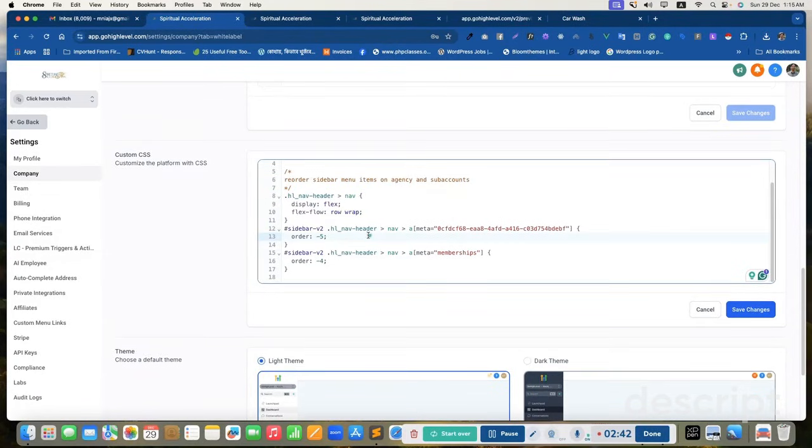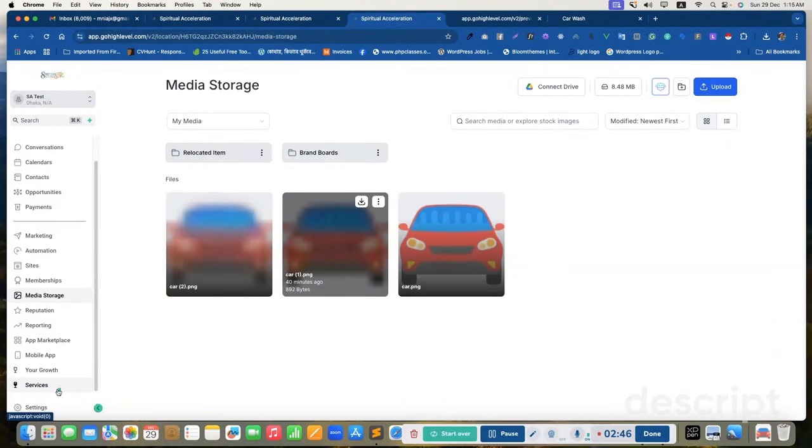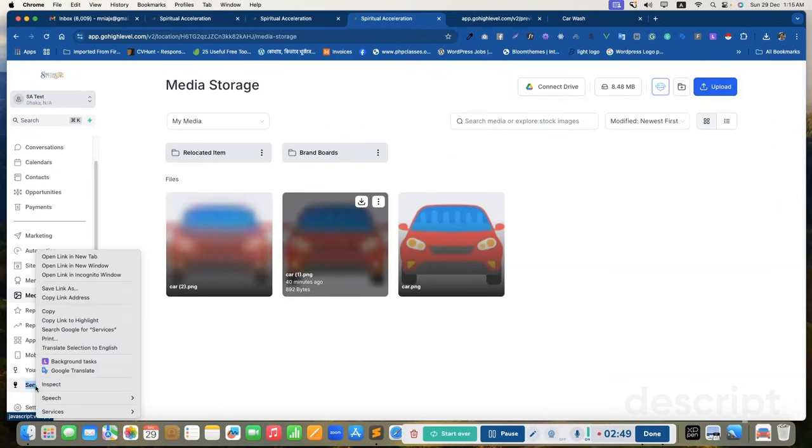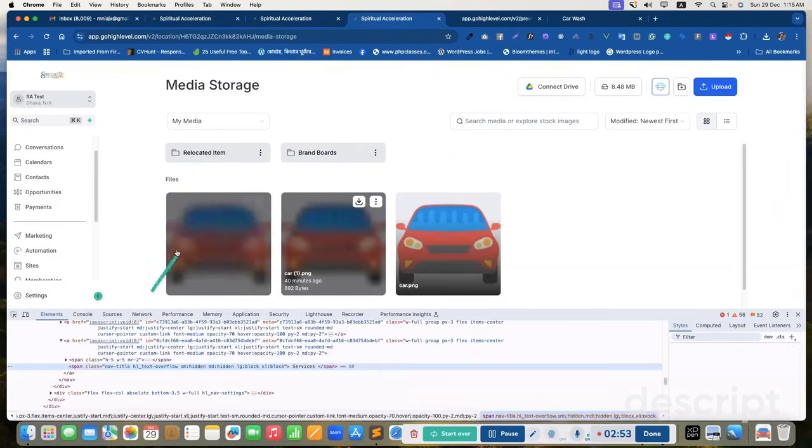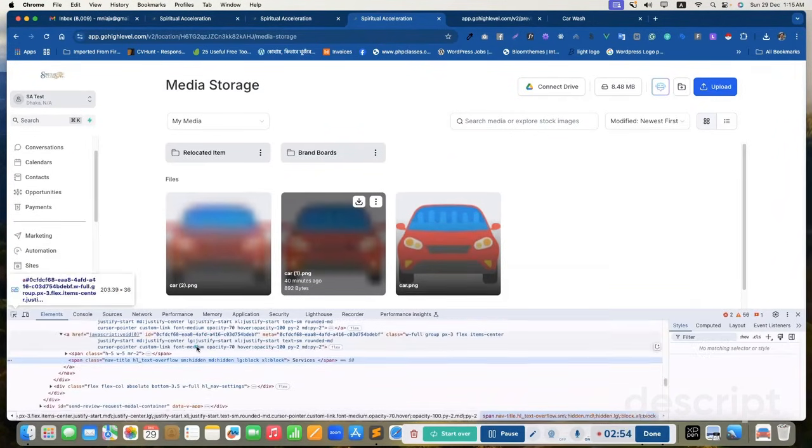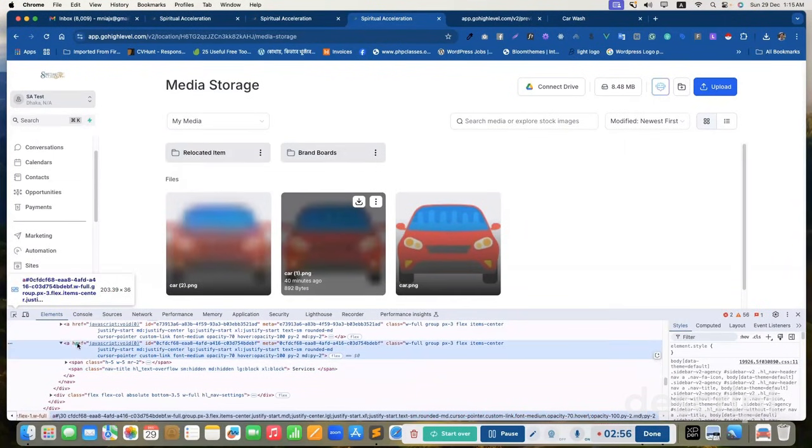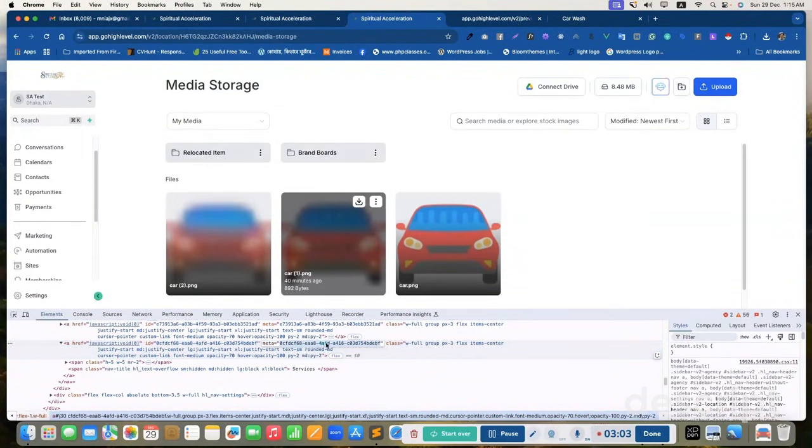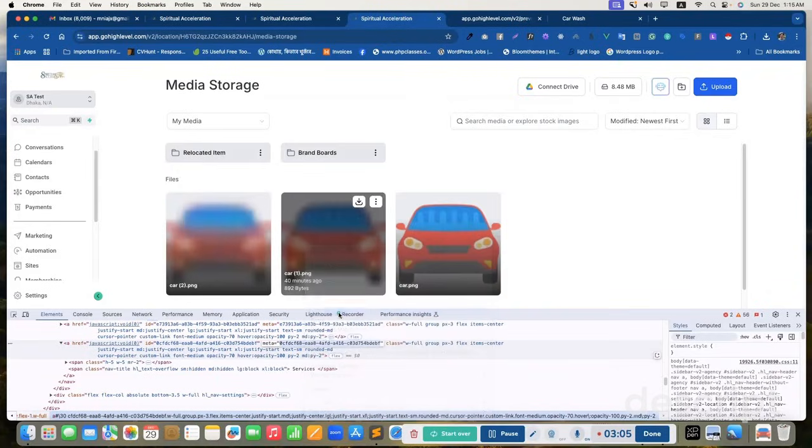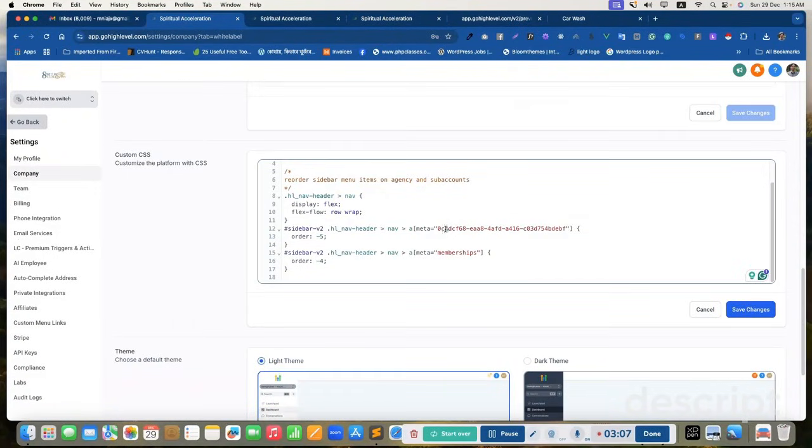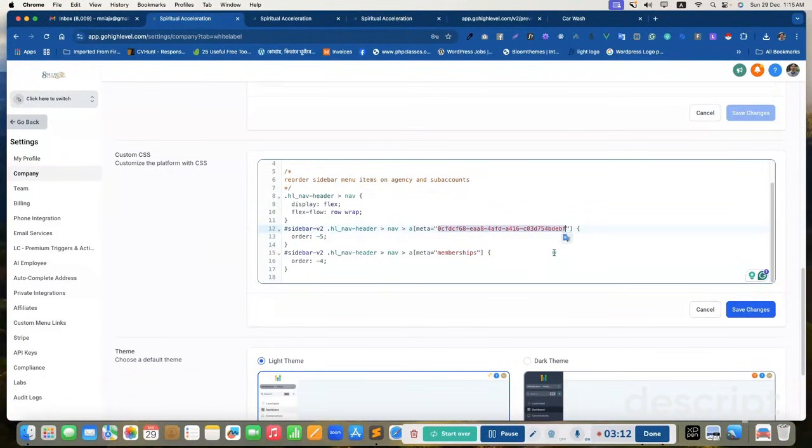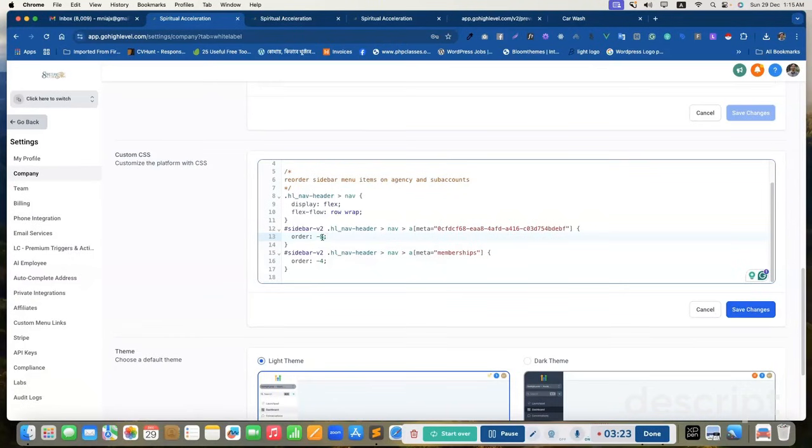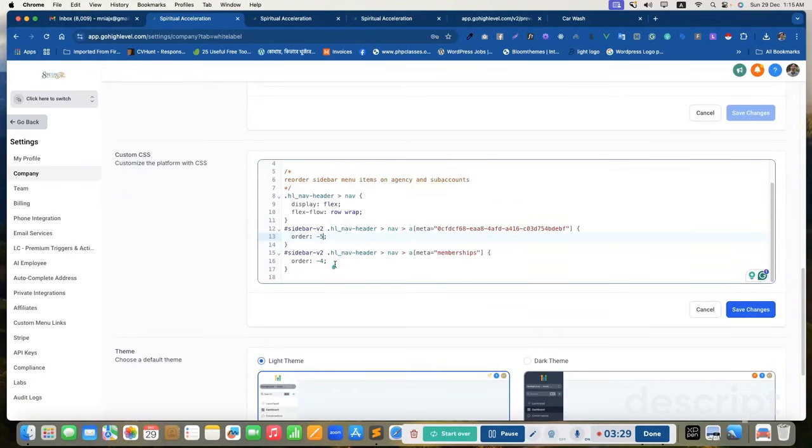Let me explain how it works. I want to move this service menu item to the top. So just right click and go to inspect and in anchor tag, find the meta attribute, copy this one and paste the meta attribute here. And set the order as a negative value. You may set it minus 9, minus 10, whatever it is. Let's set for minus 5.